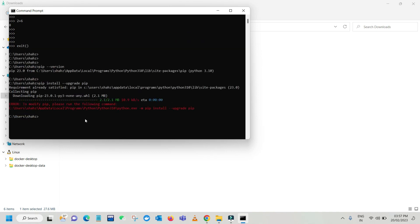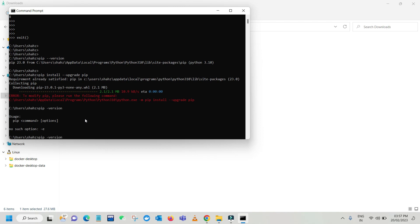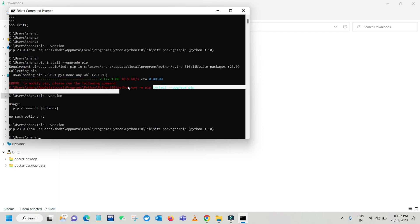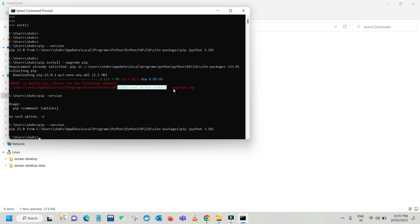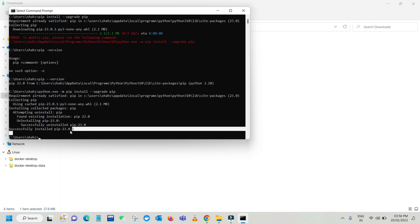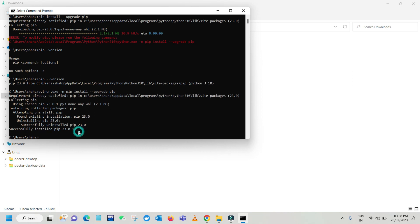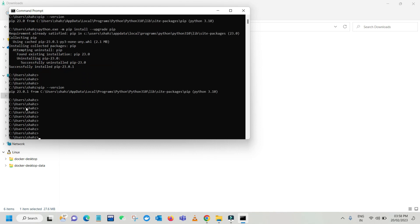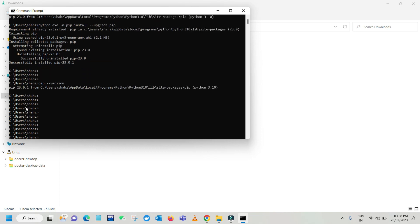There was a minor error, but after re-running the upgrade command we can confirm it installed pip 23.0.1. Let's check the version again — now you can see we have pip 23.0.1. That's all: we installed Python and upgraded the pip version.